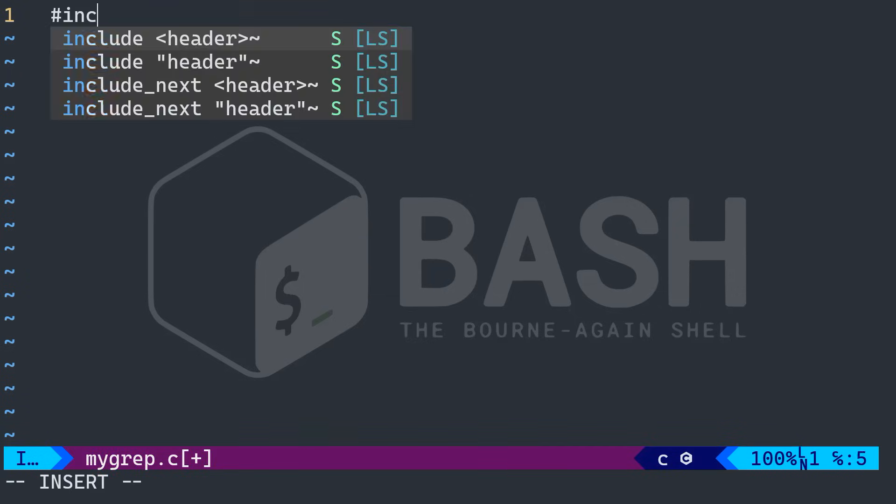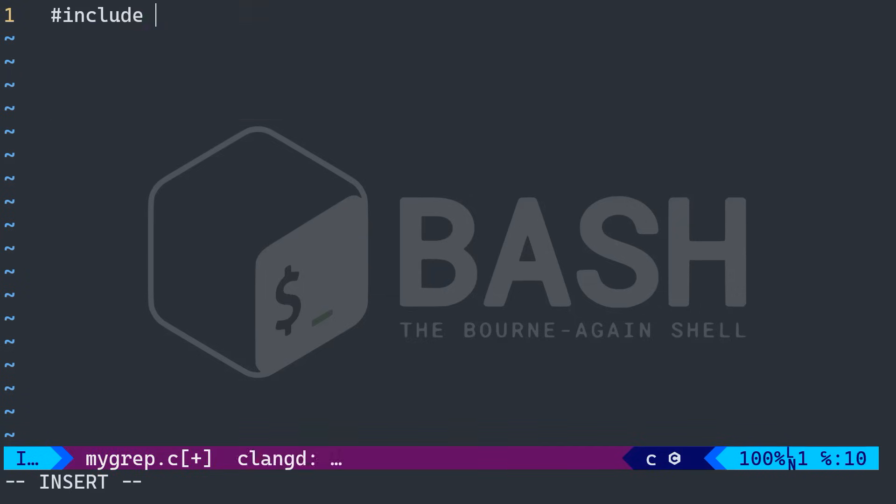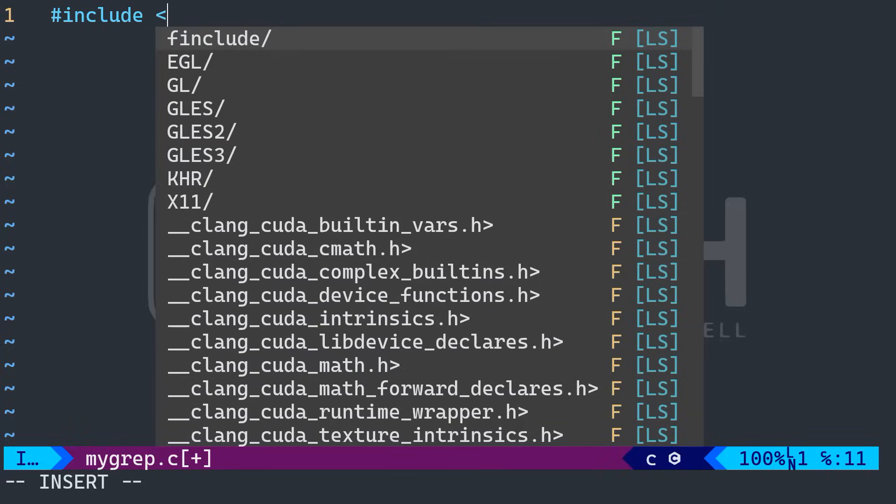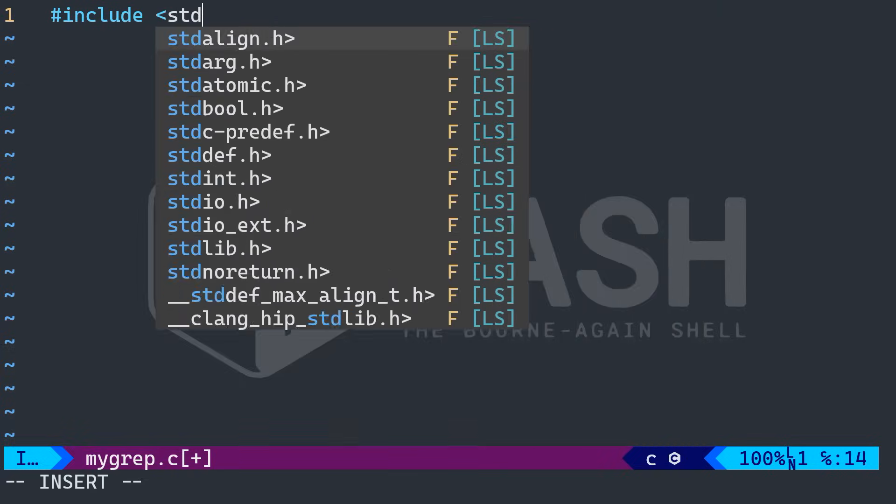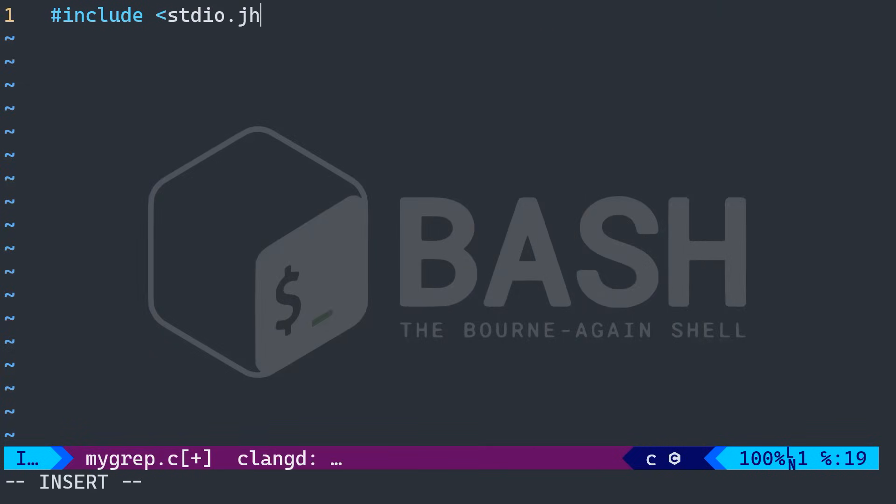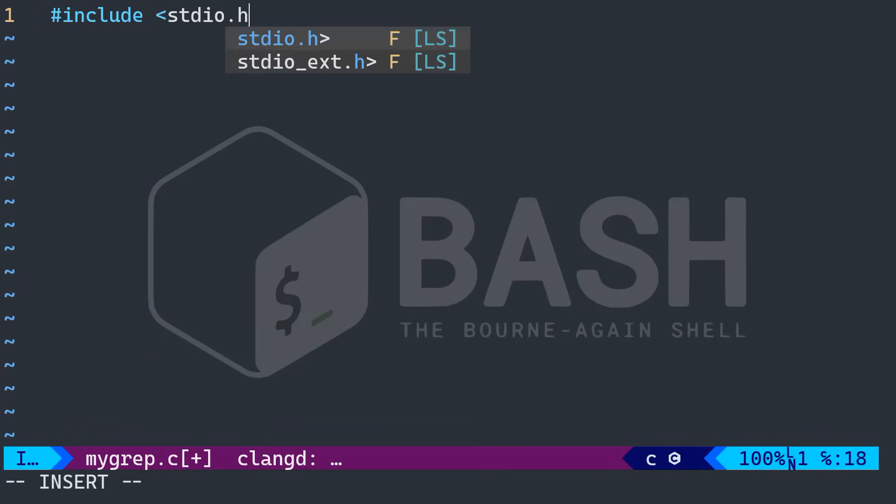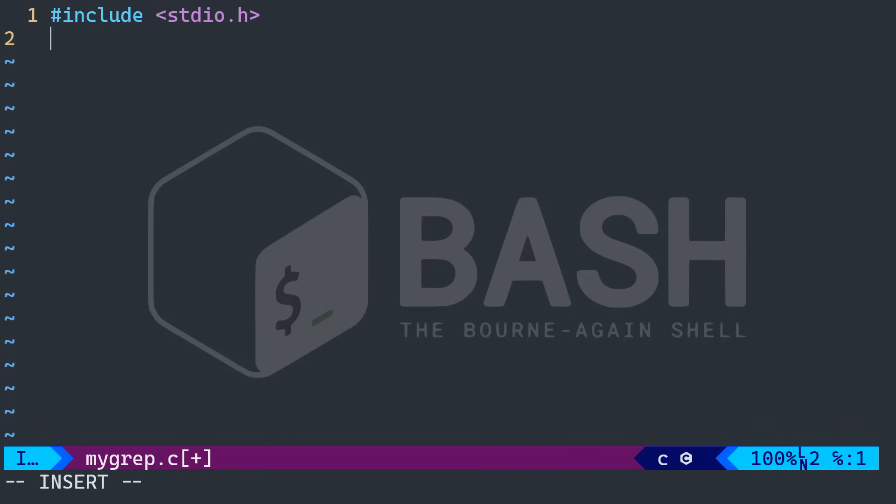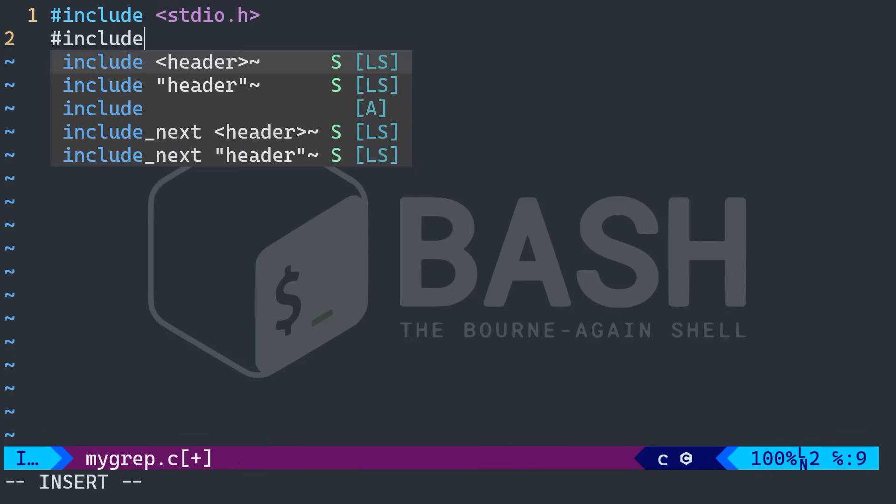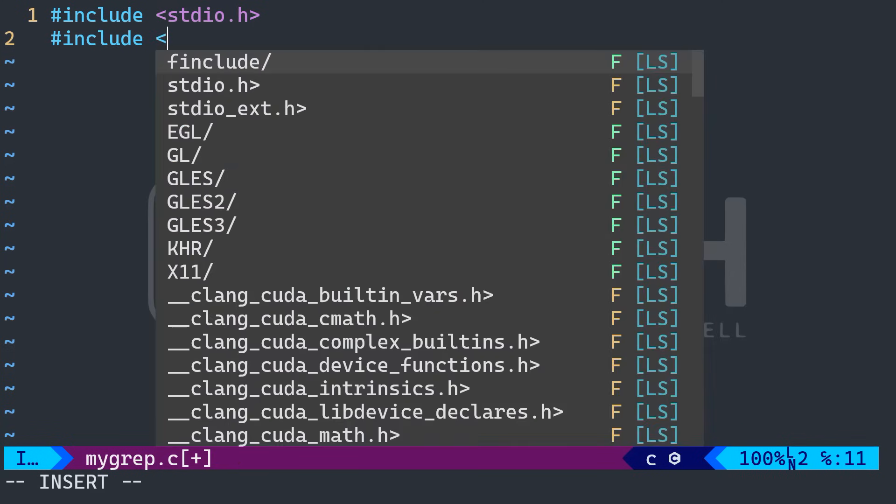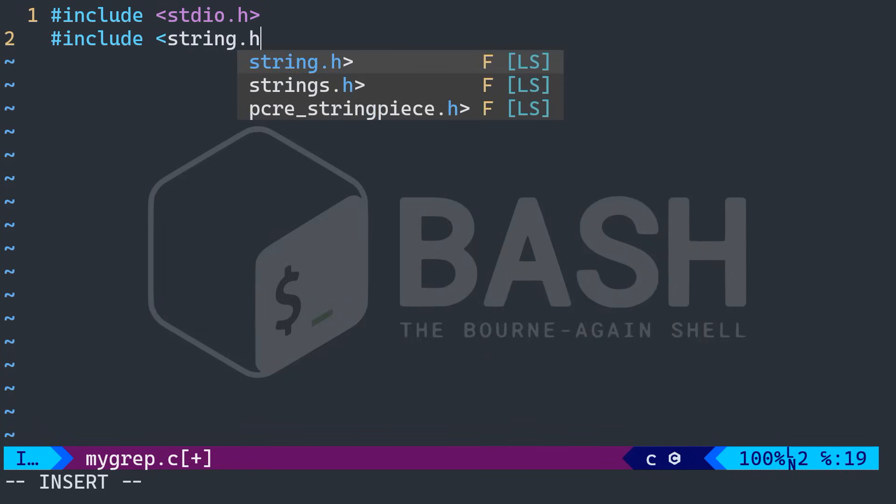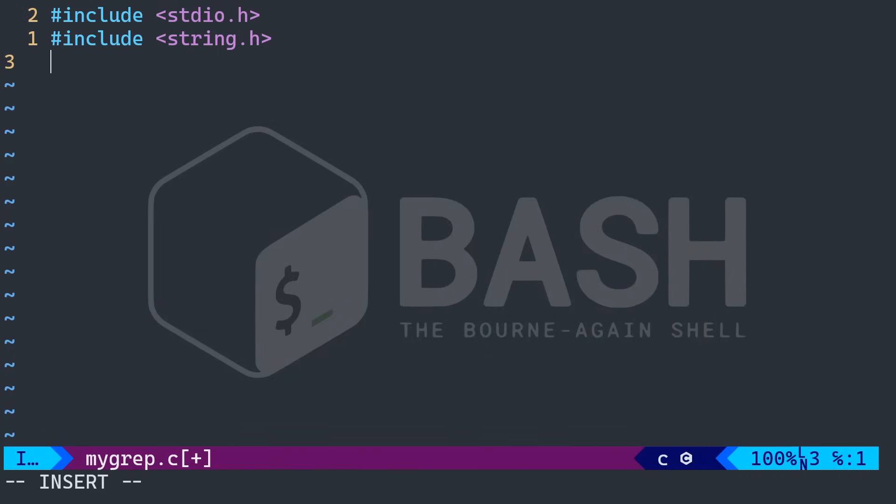And first thing that I want to do, I want to include the standard input output.